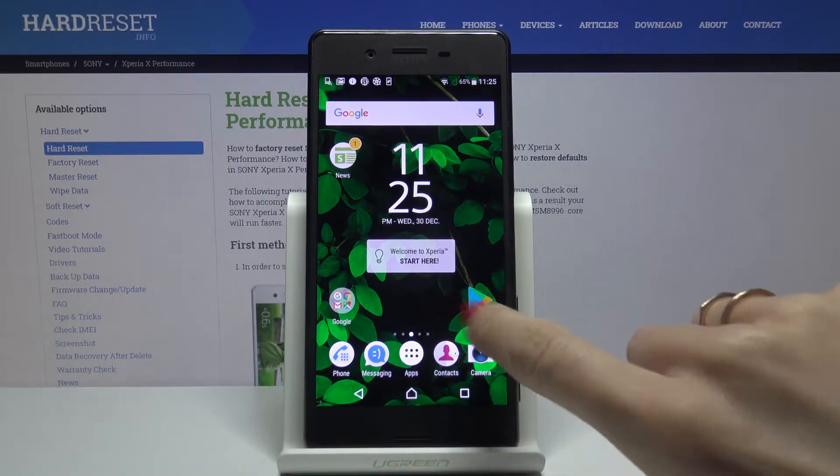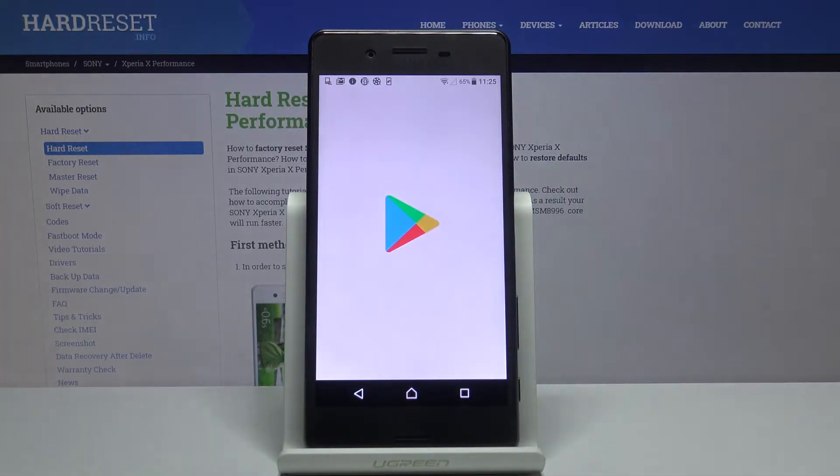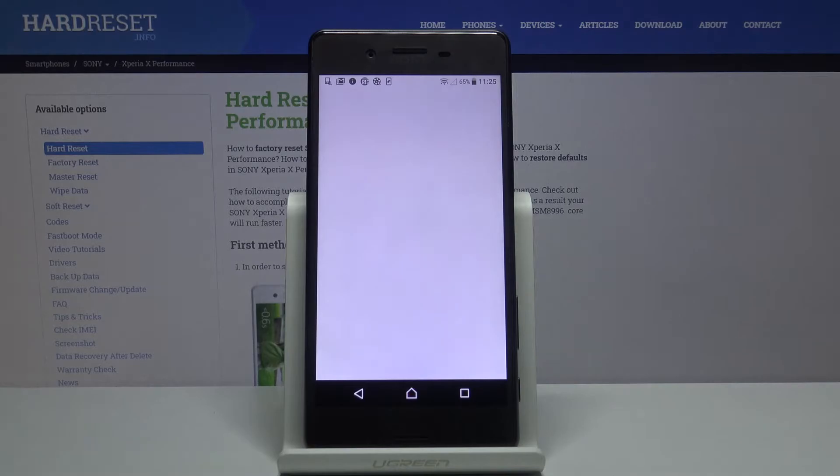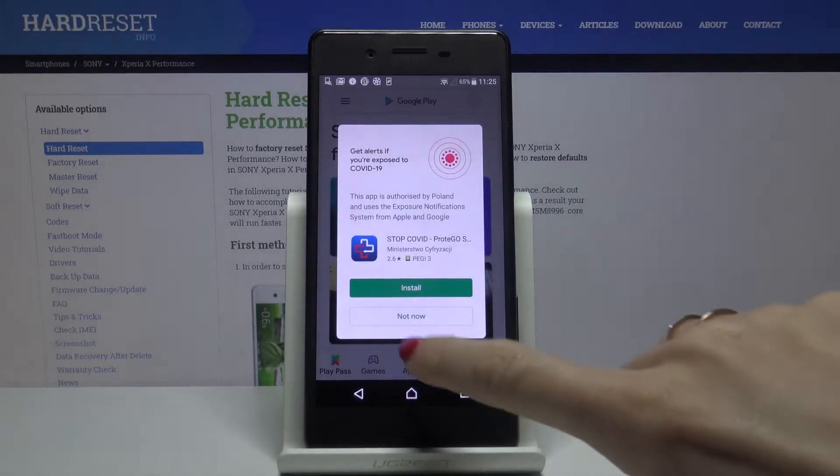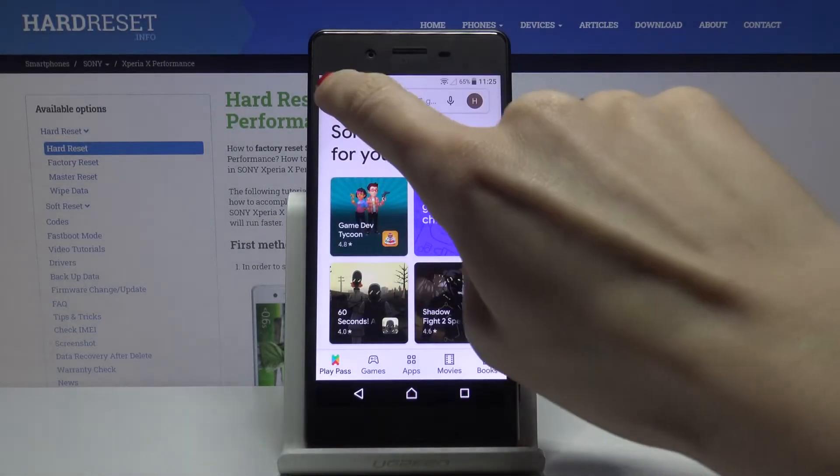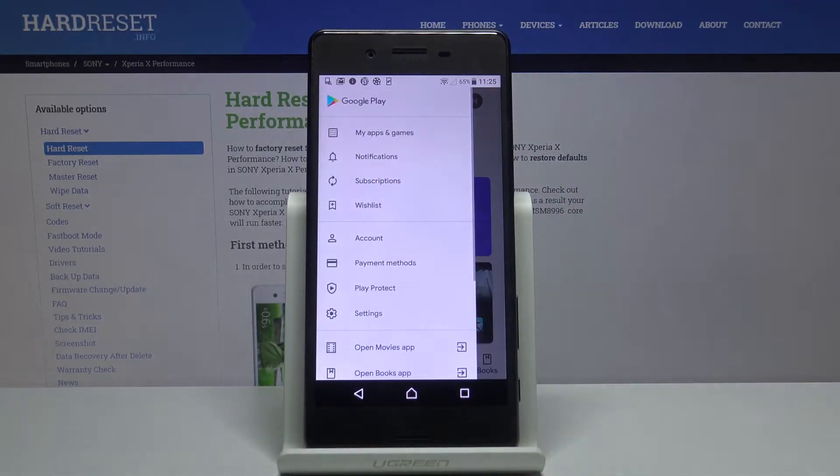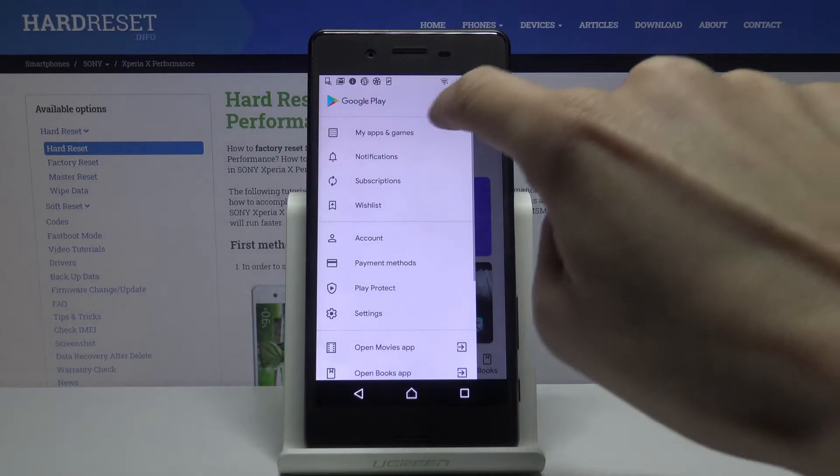So first of all you need to open your Play Store and then click on more icon and select my apps and games.